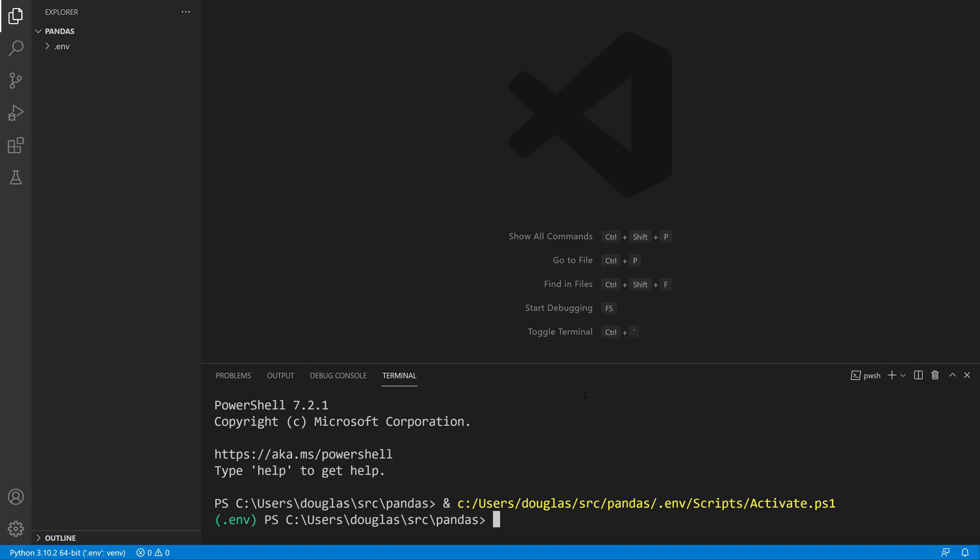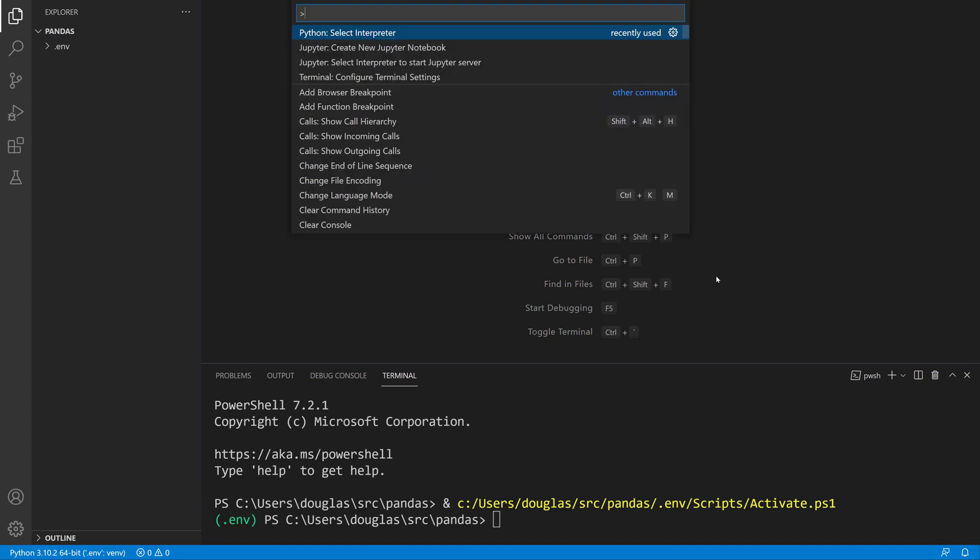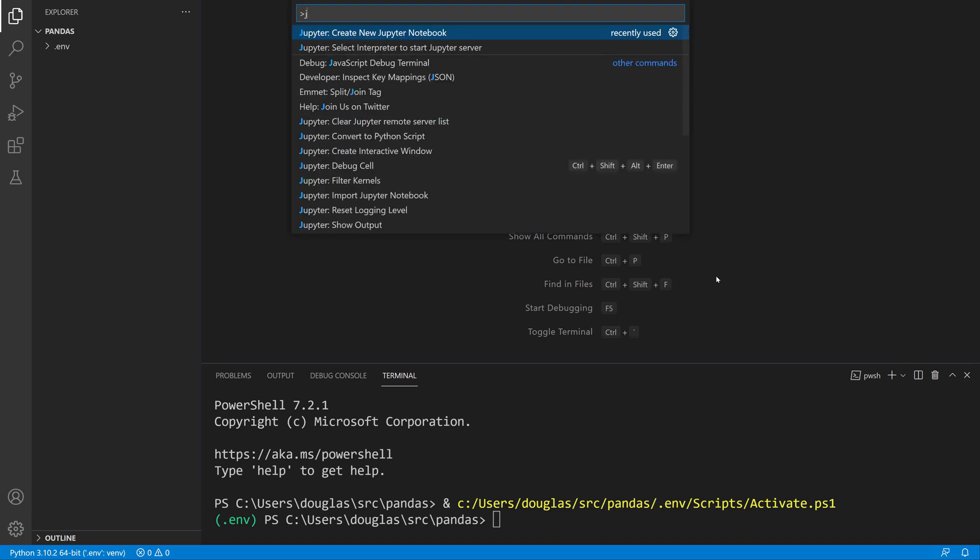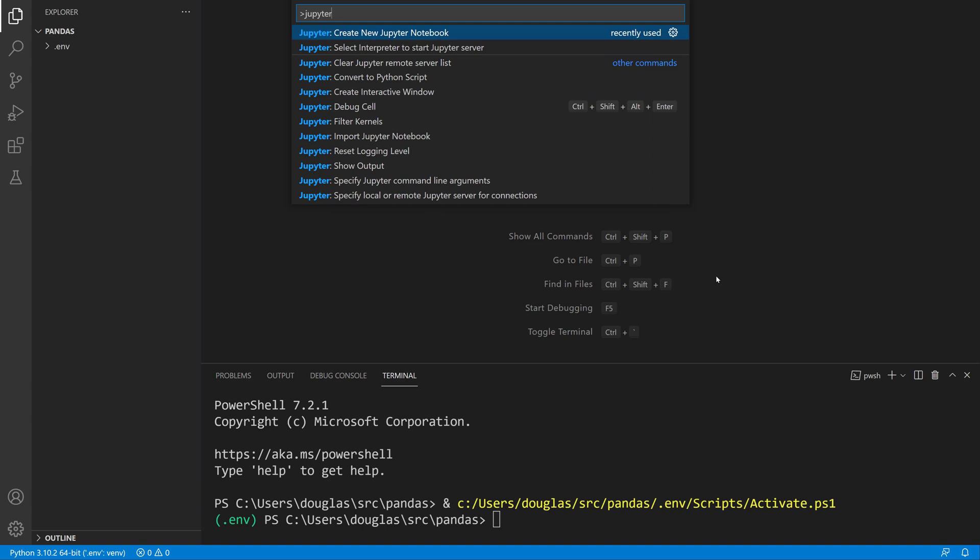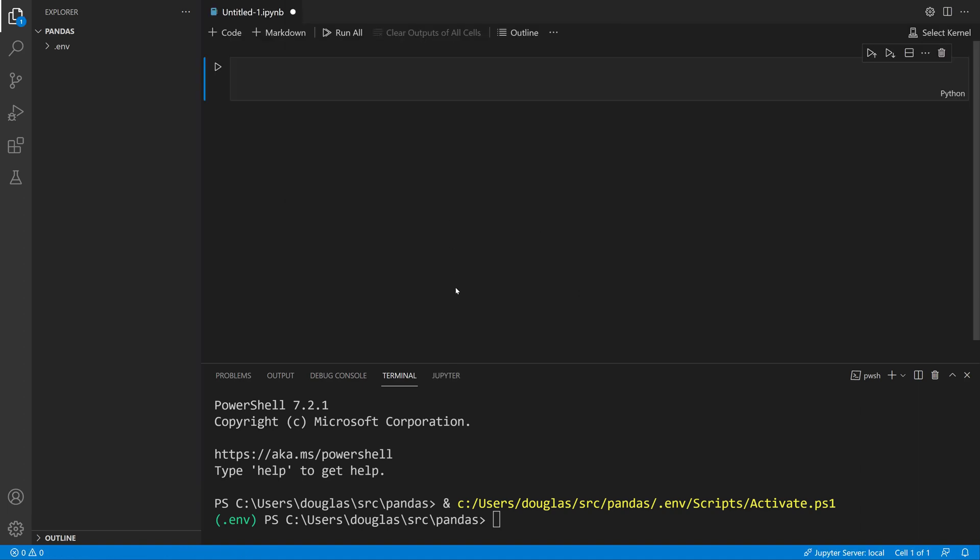I want to create a new Jupyter notebook, so I'll do Command Shift P again and type Jupyter. I've used this one before, but Create New Jupyter Notebook will create the new Jupyter notebook.